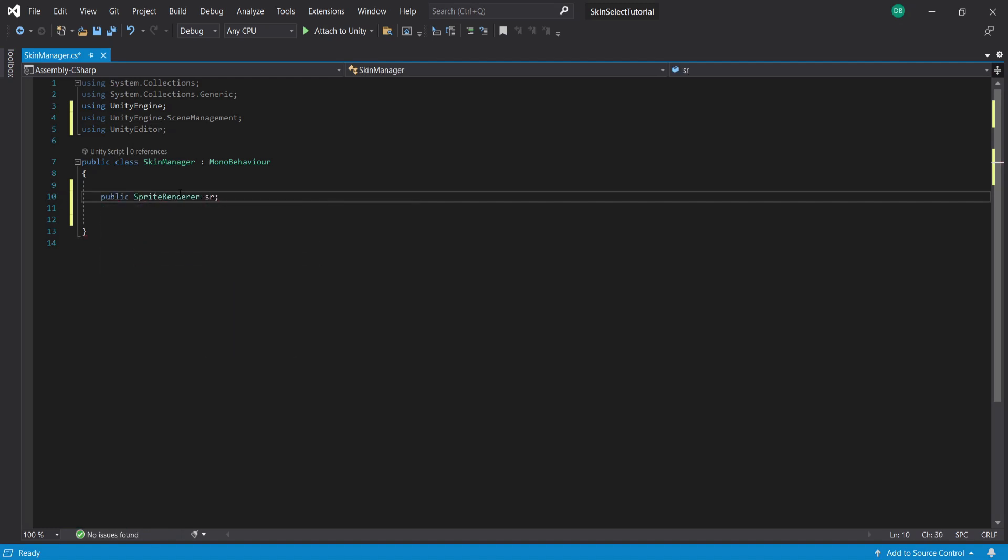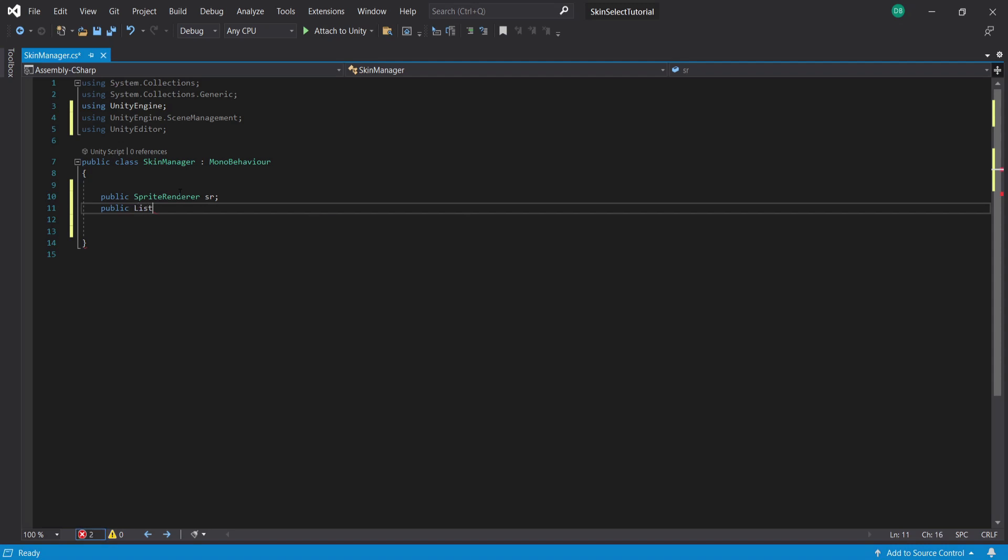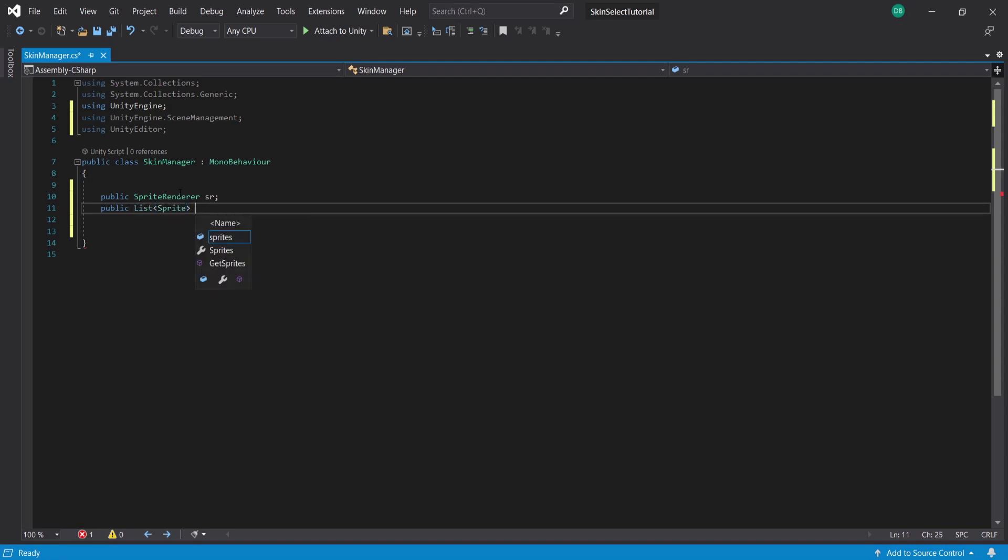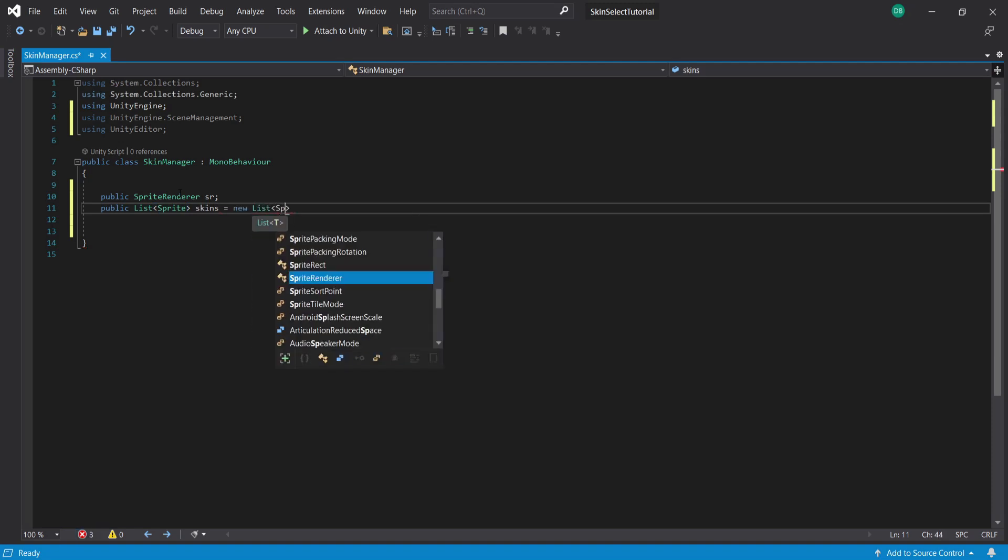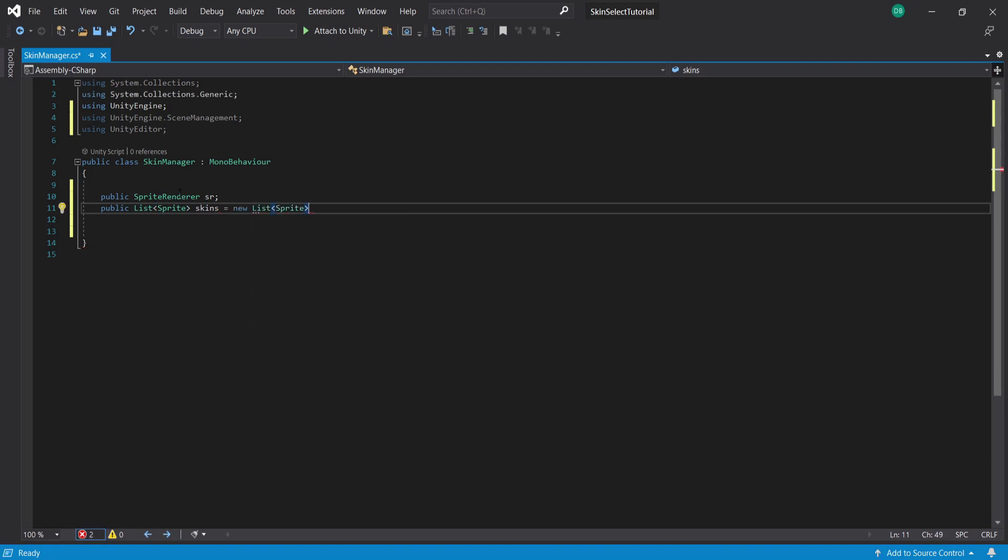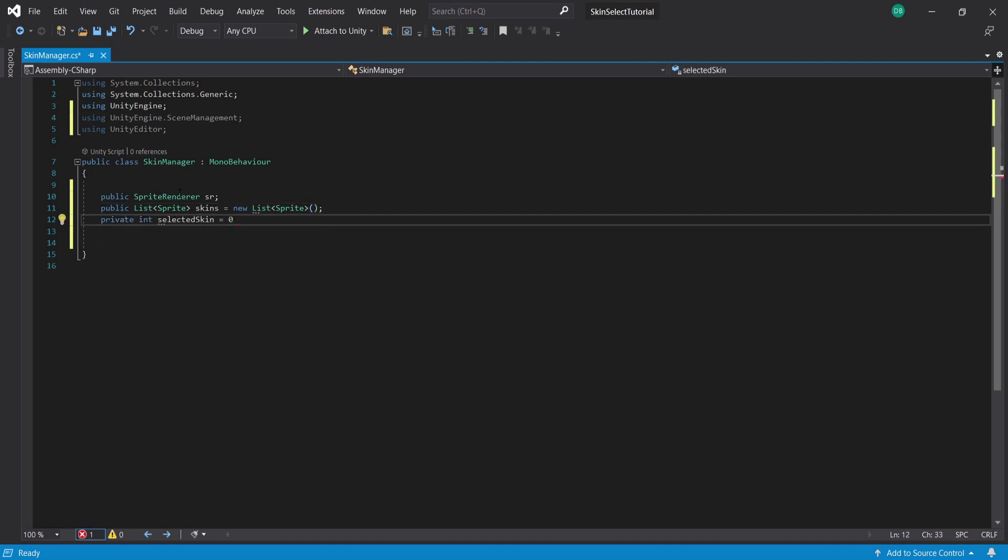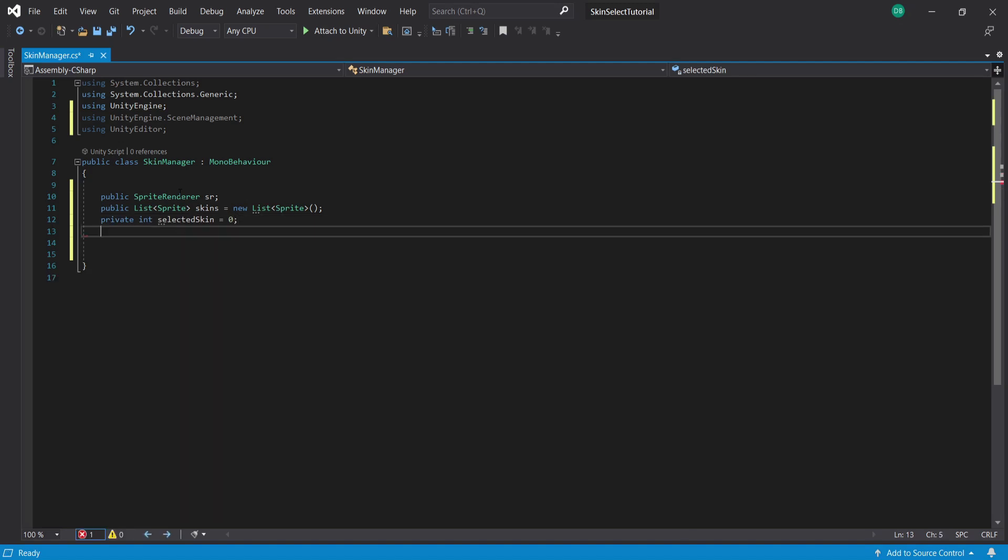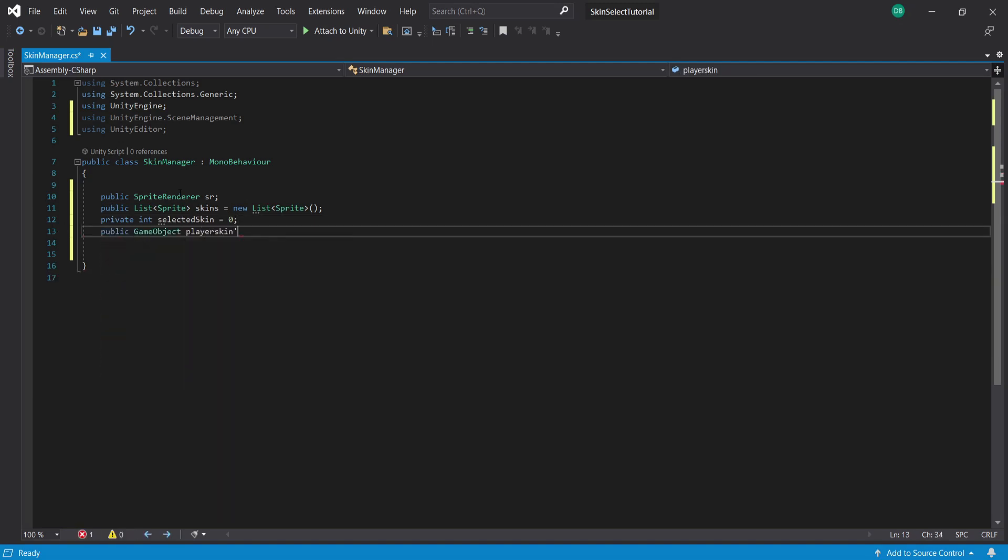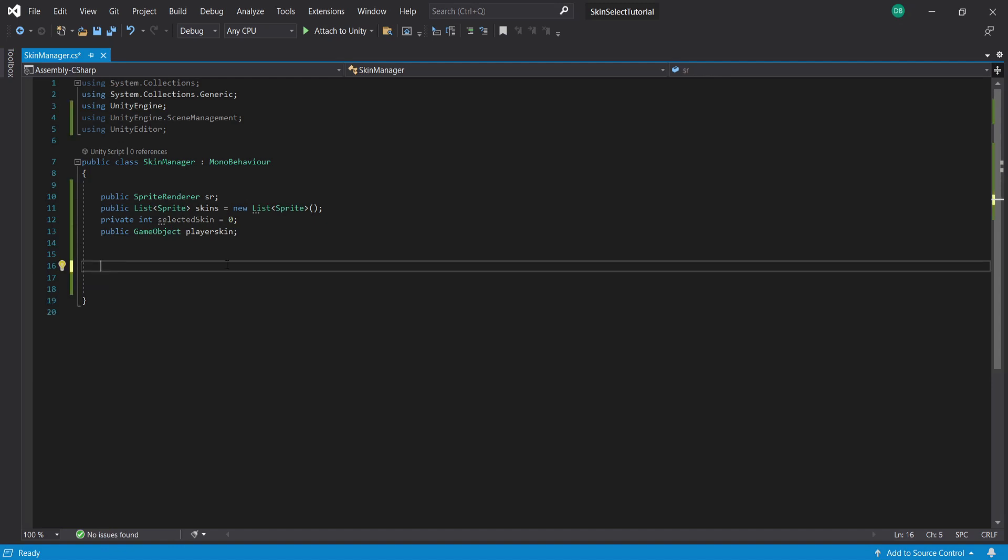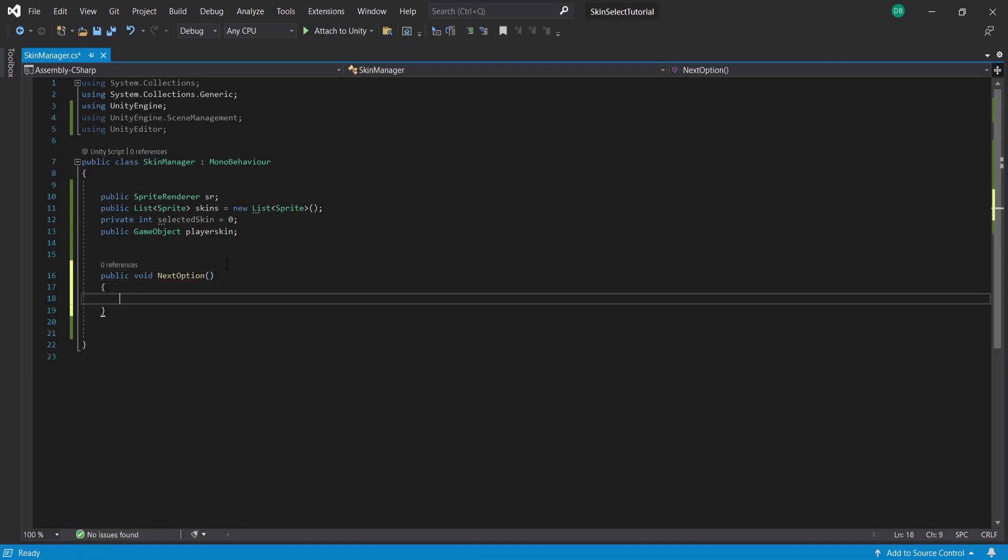Then I'm going to create some variables starting with a public SpriteRenderer called SR and then a new public list of type Sprite called skins and this is going to be the list that holds all of our skin sprites so that our player can cycle through them. To switch between skins we need to keep track of what skin is currently selected so to do this I'm going to create a private int called selectedSkin and I'm going to set it to 0 initially. Lastly I'm going to create a public GameObject called playerSkin which is going to be the skin for our actual player and then I'm going to create a public function called NextOption which will be run when we click our next button.